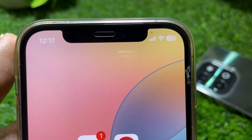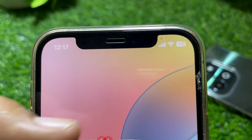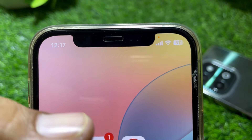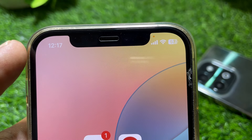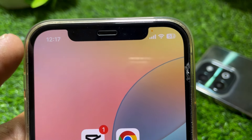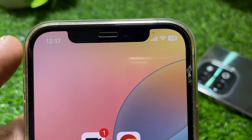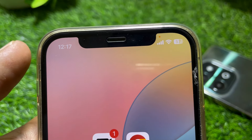Hello everybody, welcome back to my YouTube channel. In this video I'm going to be showing you how to remove the orange dot from your iPhone screen. So let's get started without wasting your precious time.